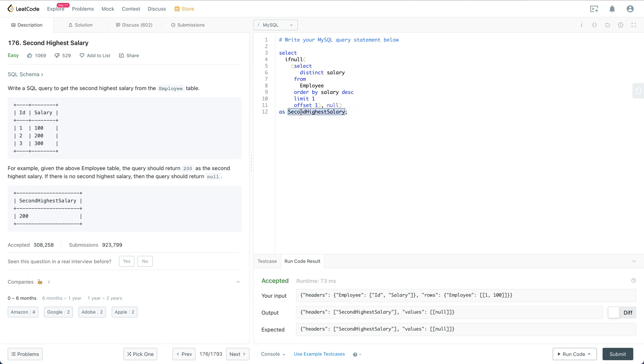So that's it for this question. Notice that it is not typical to be asked SQL query questions for a software engineer role but for some different roles it can definitely involve SQL query questions. And also for some different companies, for example I think for Dropbox there could be SQL query questions involved actually.